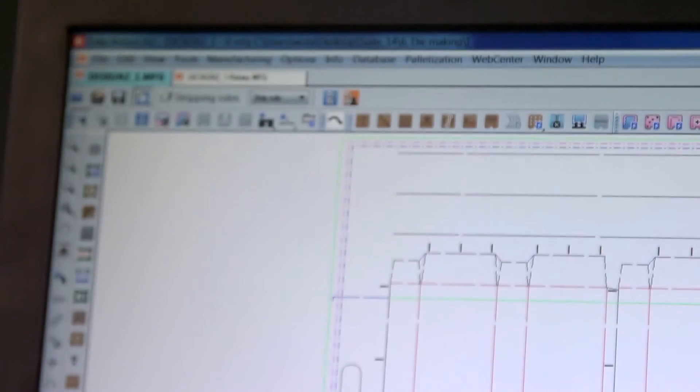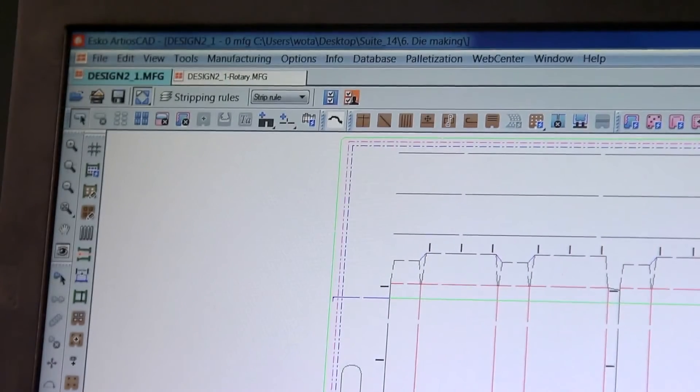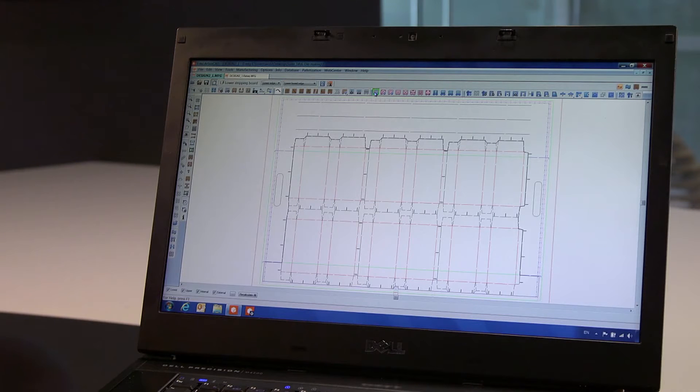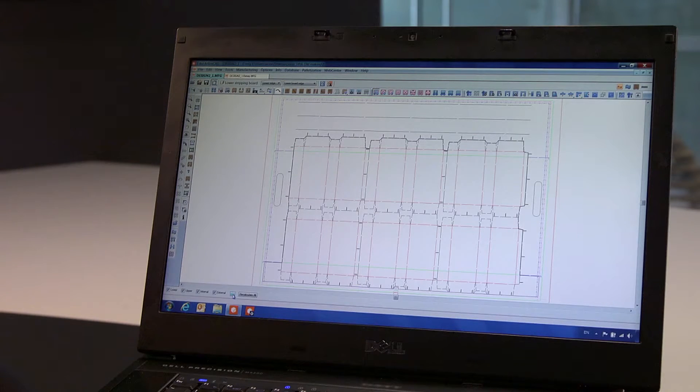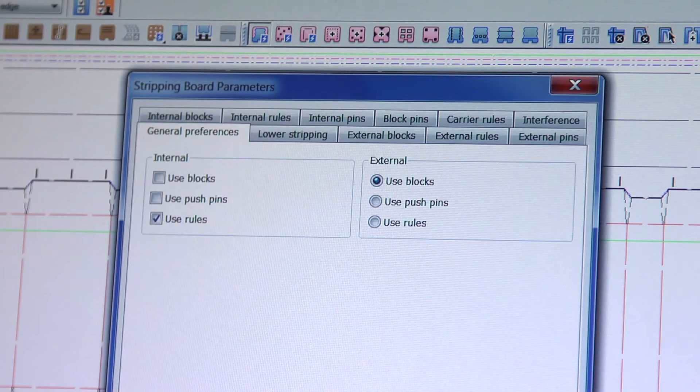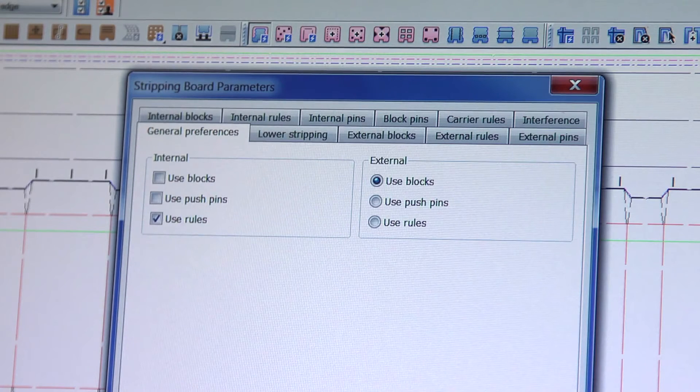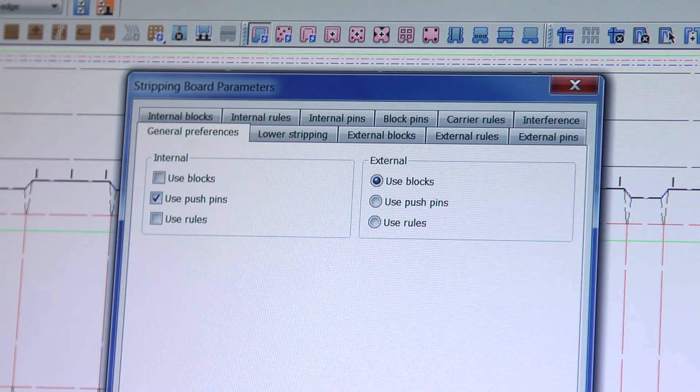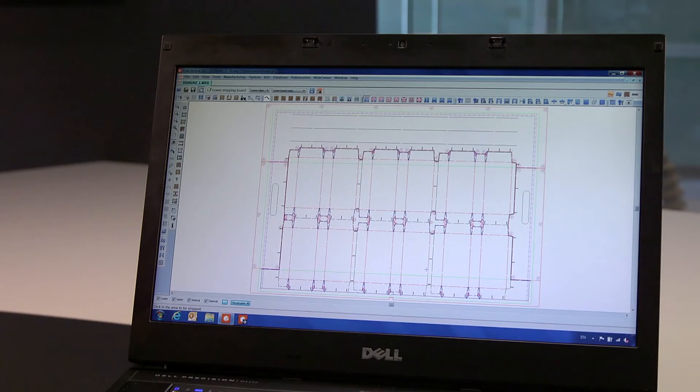But let us get back to our previous flat die, where we are ready to create the stripping boards. Default options are set up in the application settings, but can be modified for each individual design. For example, use pushpins for internal stripping only.